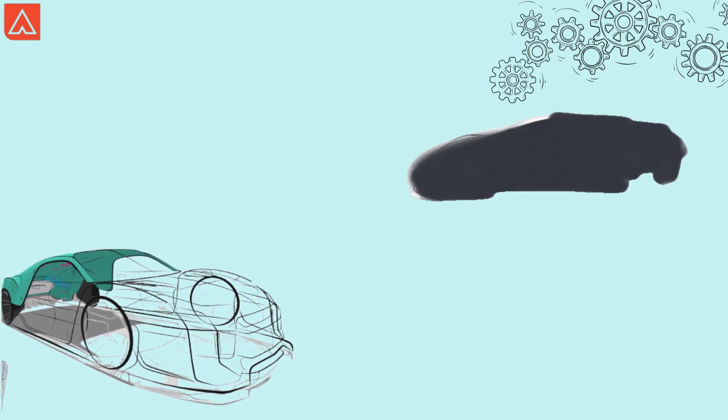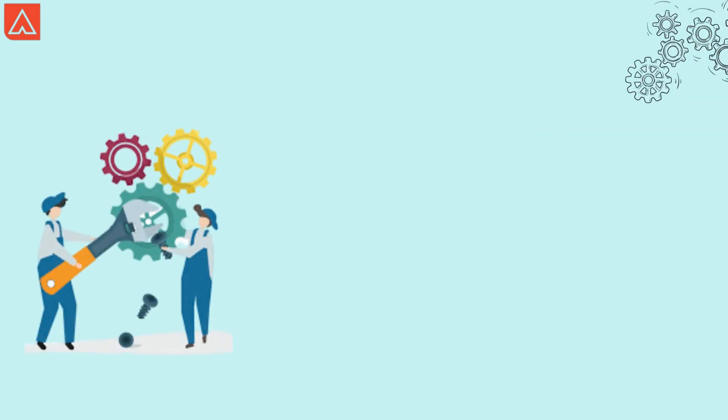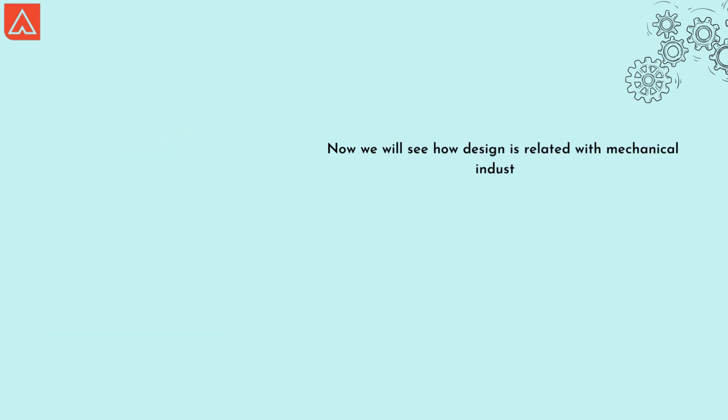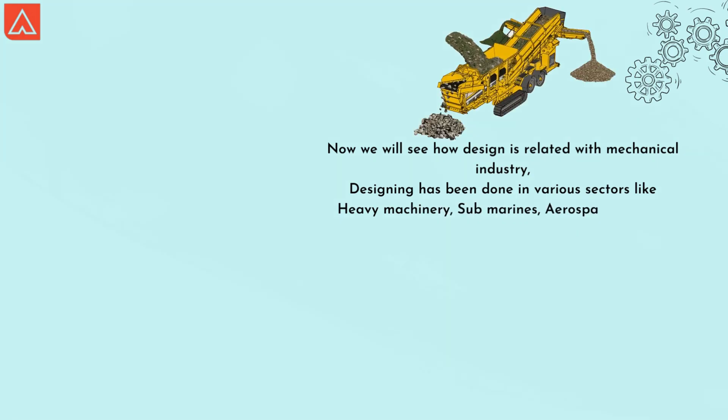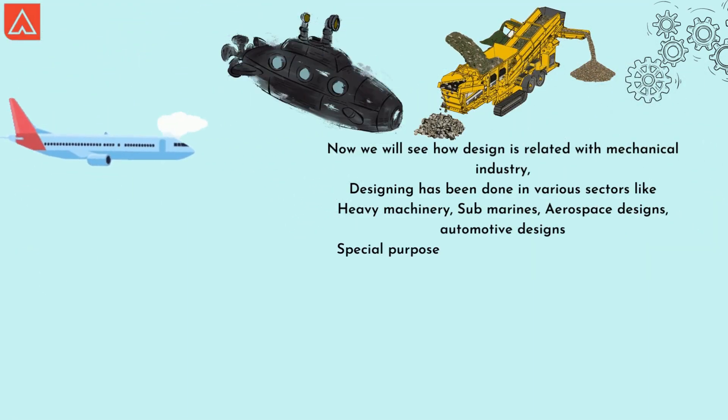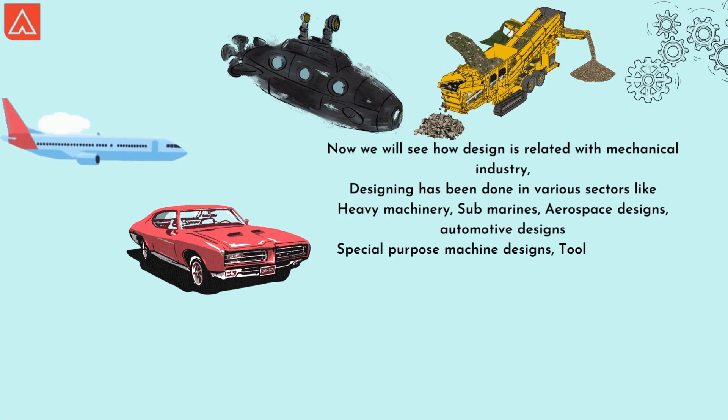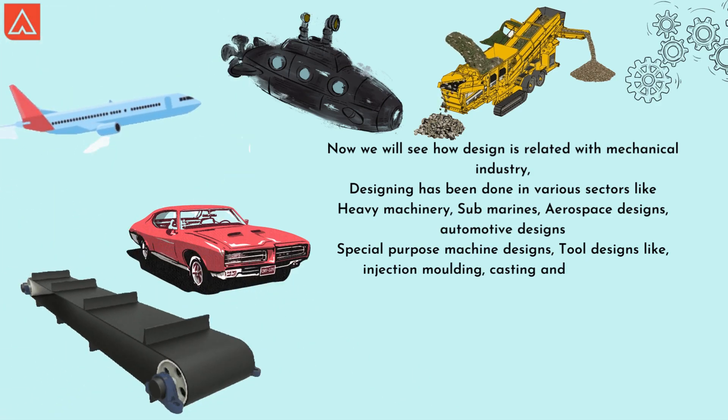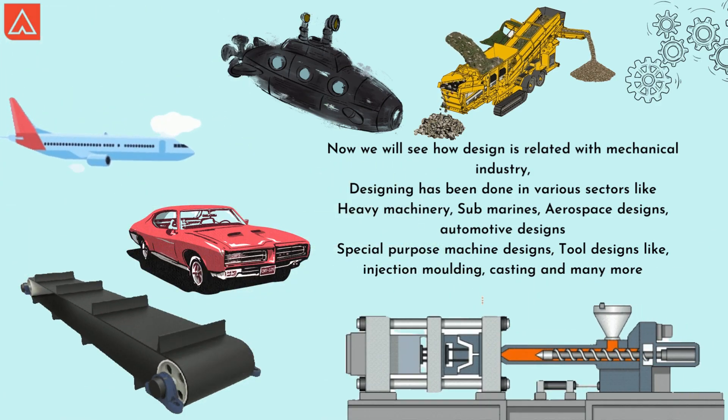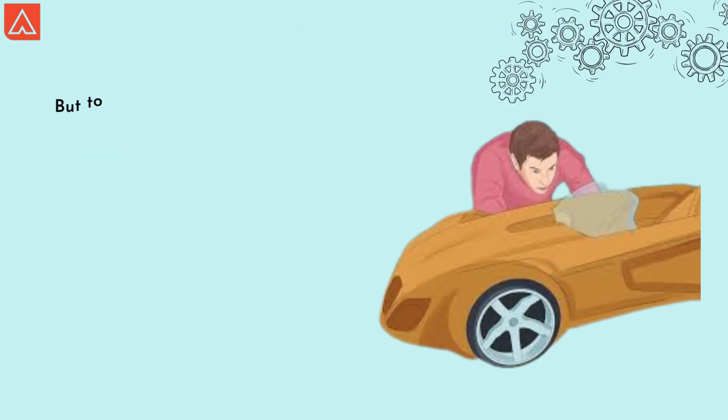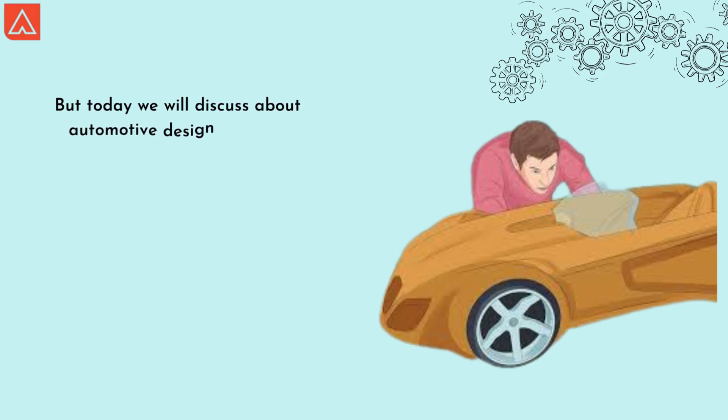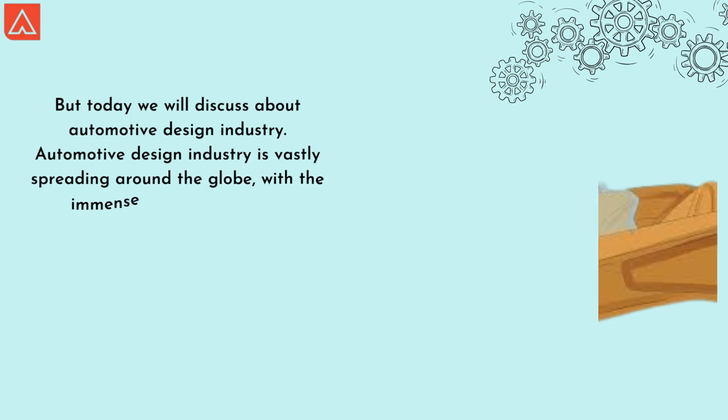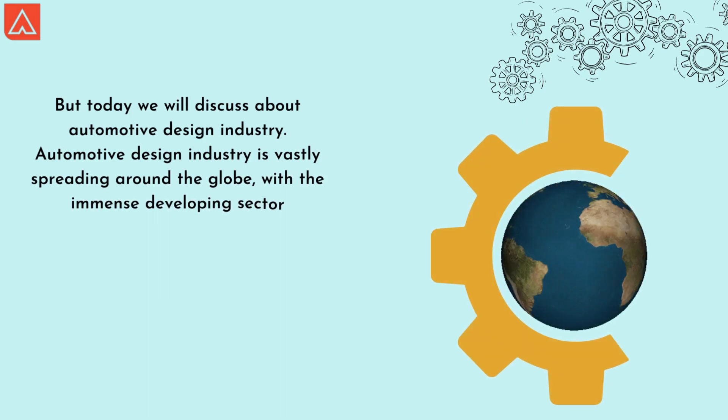Now we'll see how design is related with the mechanical industry. Designing has been done in various sectors like heavy machinery, submarines, aerospace, automotive designs, special purpose machines, tool designs like injection molding, casting, and many more. But today we'll discuss about automobile design industry, which is vastly spreading around the globe.